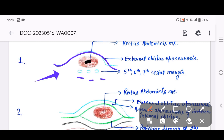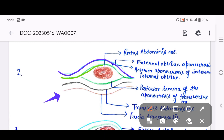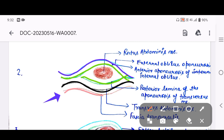You can see the fifth, sixth, and seventh costal margin. For the second part, present between the costal margin and arcuate line: the anterior wall of the rectus abdominis muscle is formed by the external oblique aponeurosis and the anterior aponeurosis of the internal oblique. The posterior wall consists of the posterior lamella of the aponeurosis of the transverse abdominis, the transverse abdominis fascia, and the fascia transversalis.